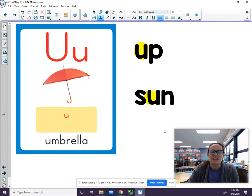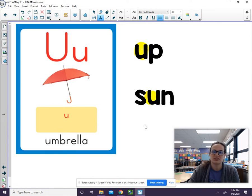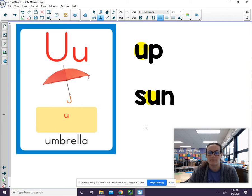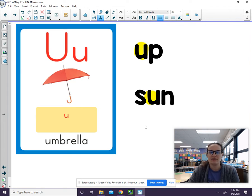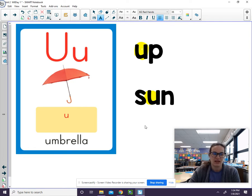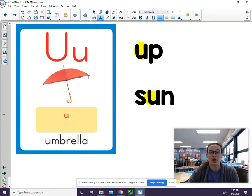The other vowel sound I want us to review today is the short U sound. The short U says uh. Notice how my mouth kind of looks like an oval. Uh. And I make that sound at the back of my throat. Uh. You hear it in the word umbrella. You also hear it in the word up and in the word sun.